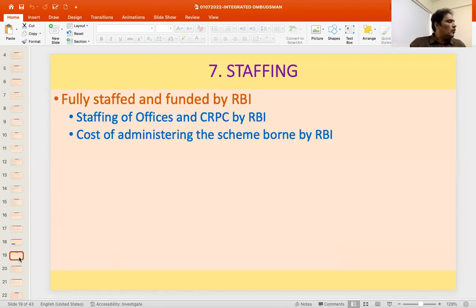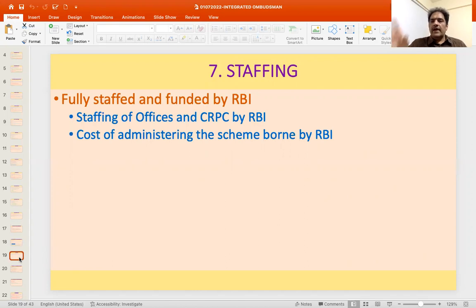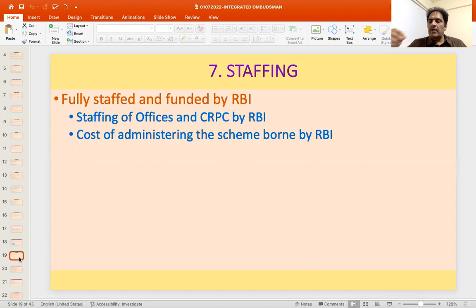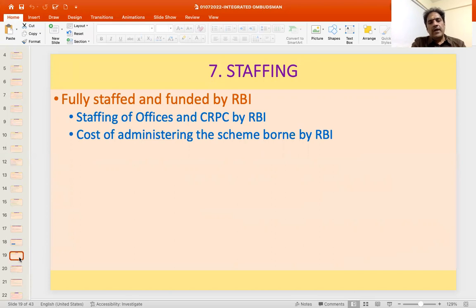The staffing of the Ombudsman office is fully funded and fully staffed by Reserve Bank of India. At one point, from the scheme's start till 2002, bankers from the state level bankers committee also worked with the Ombudsman scheme, and the Ombudsman could be from the banking system or judiciary. That changed after 2002 when the total scheme was taken over by Reserve Bank of India.